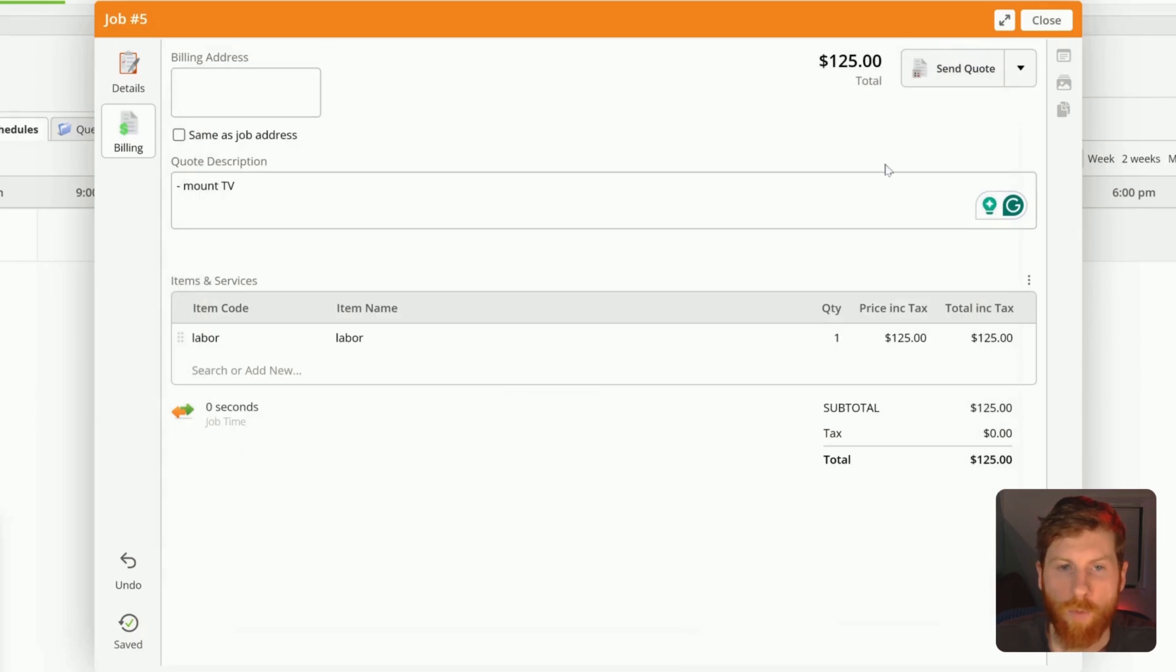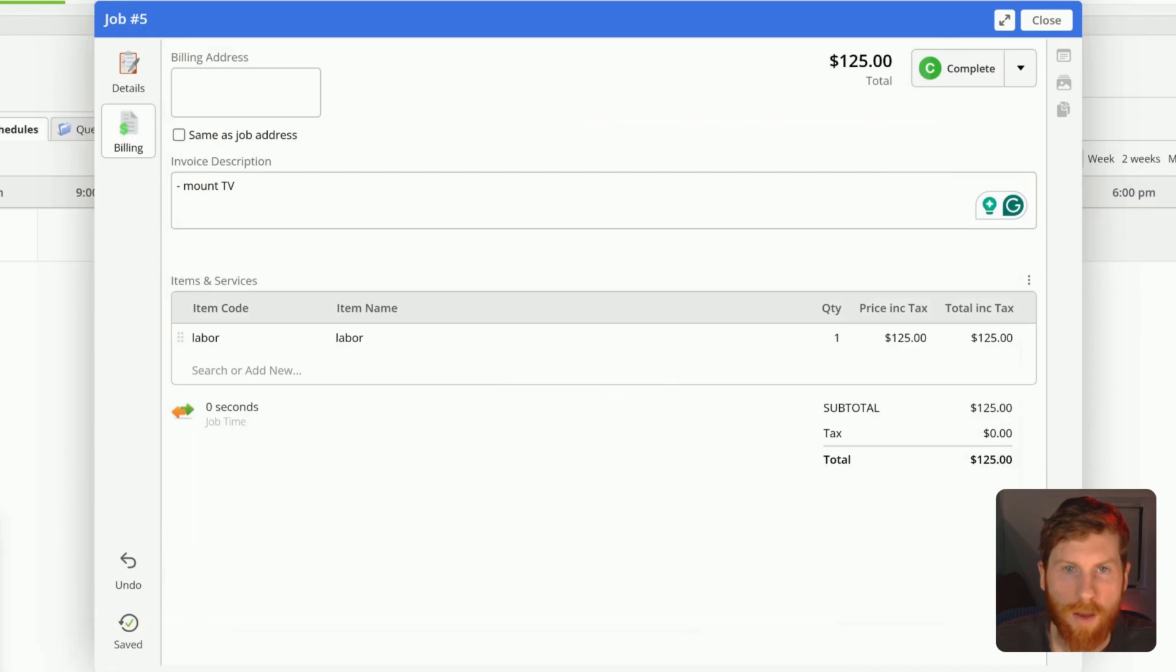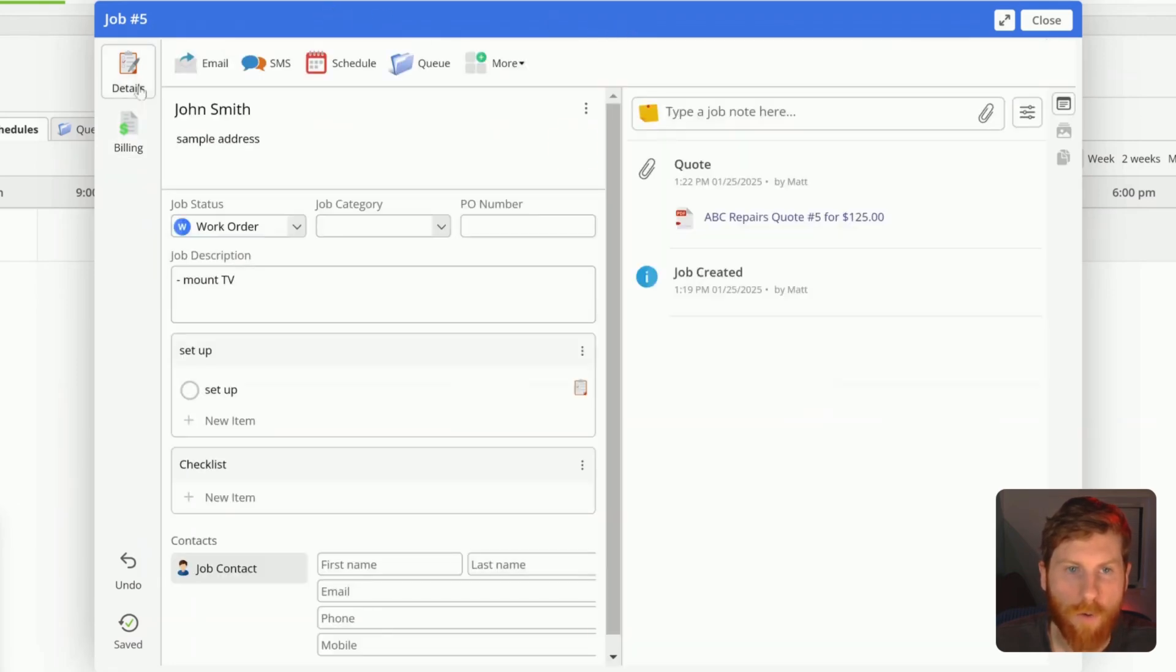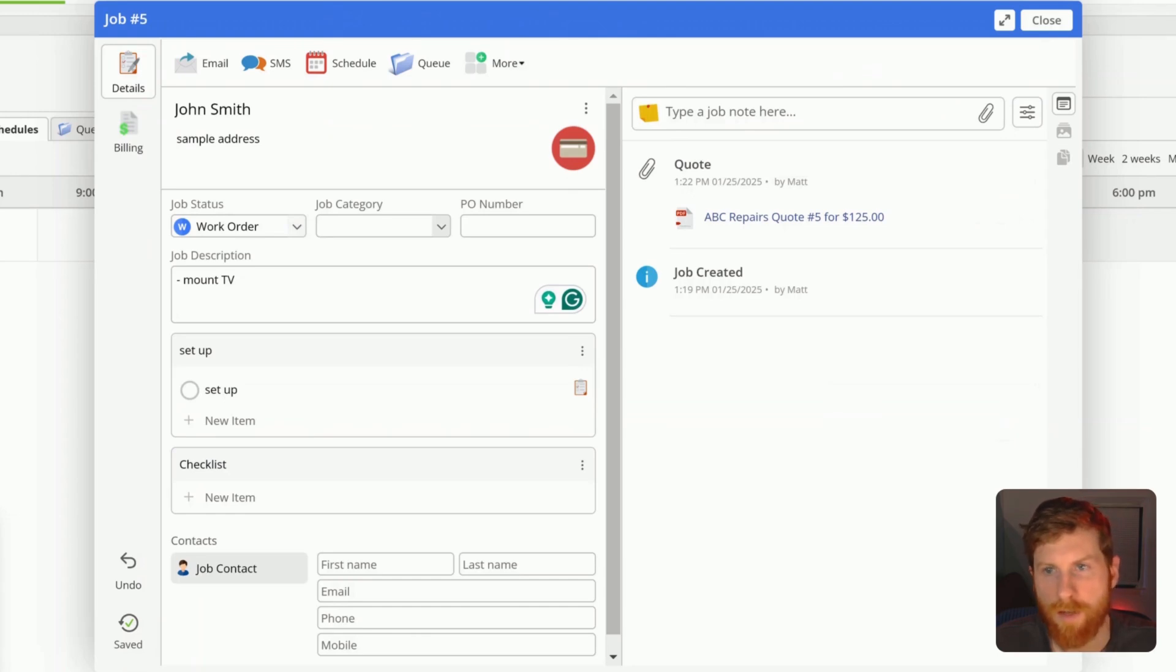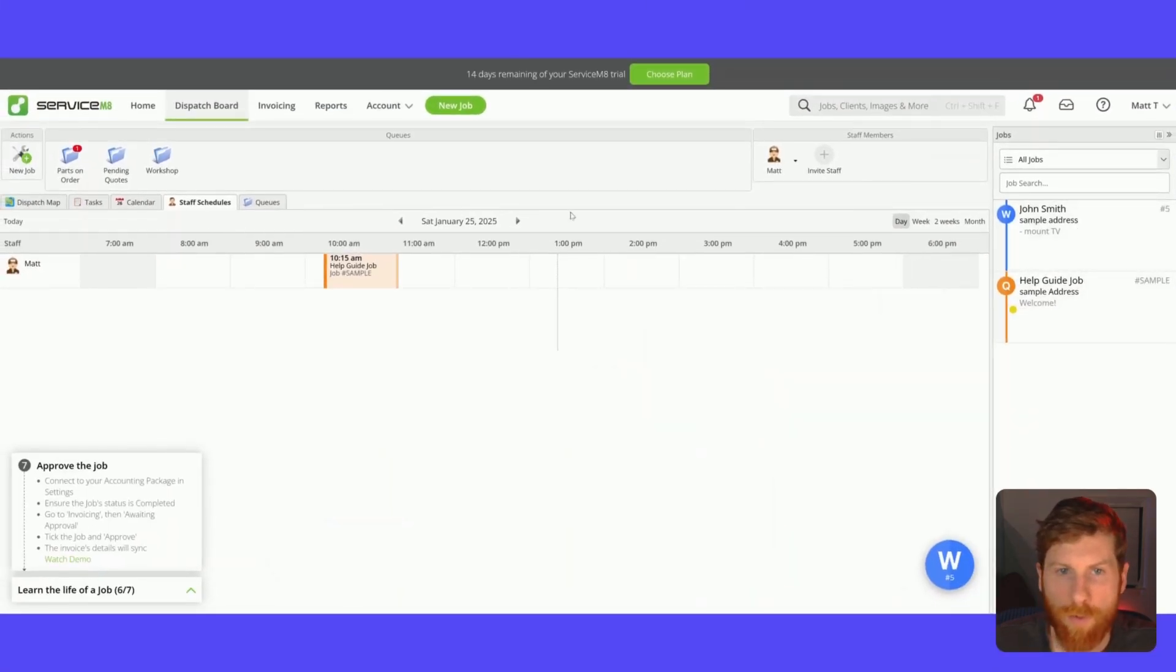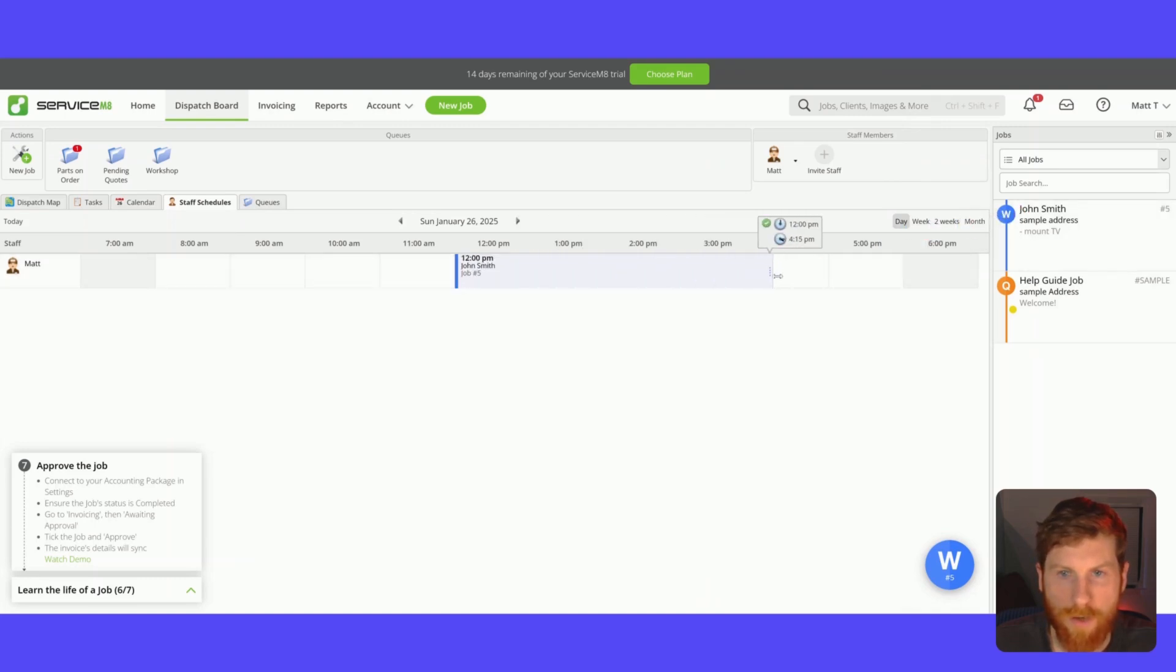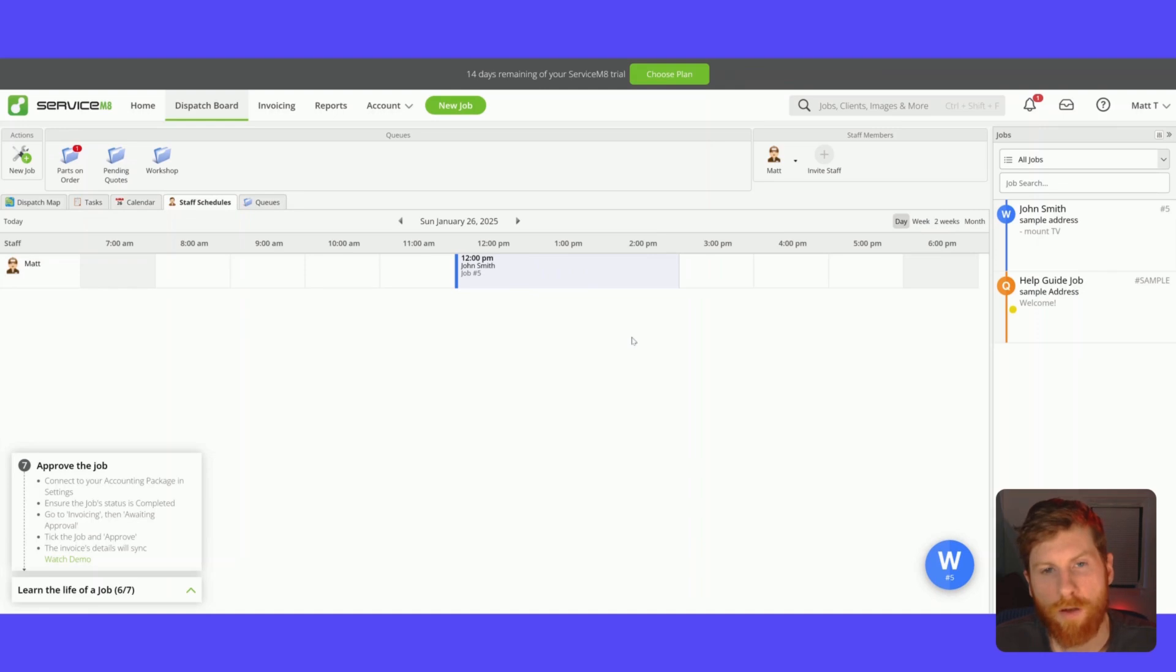And once you send it off and your client approves it, you'll then click accept. And again, this banner changes to blue. So now it's in the work order phase for you to go ahead and get it scheduled. So here you can drag and drop jobs onto the timeline. And you can edit the duration as well.